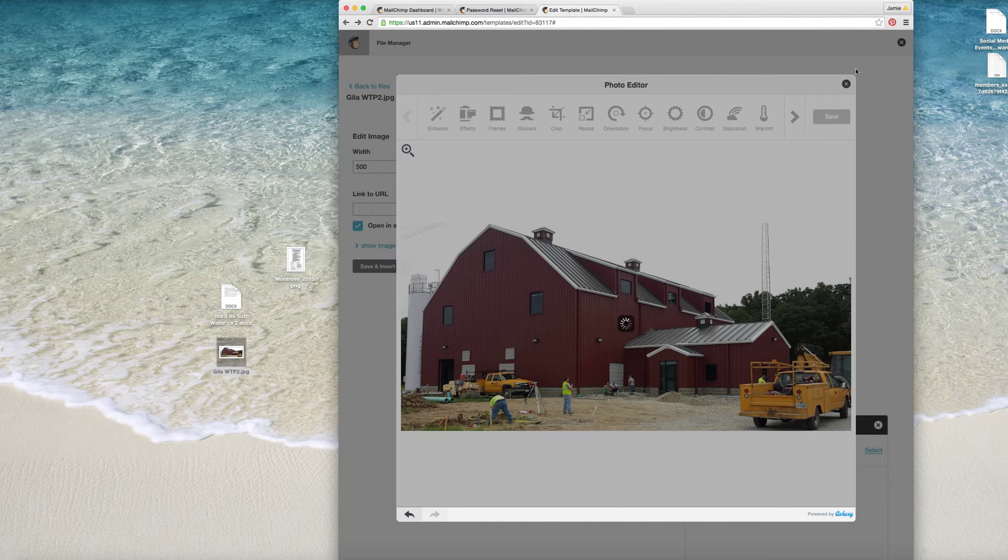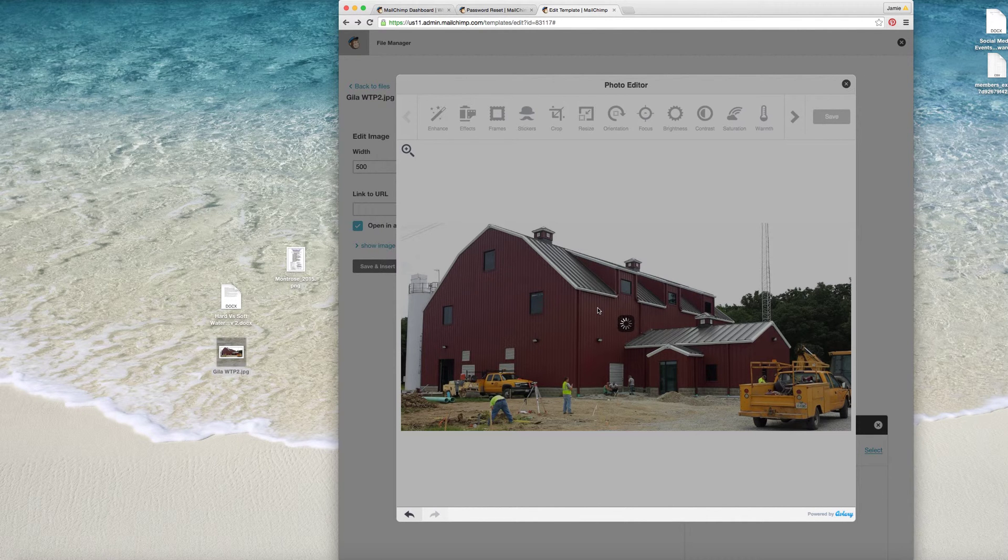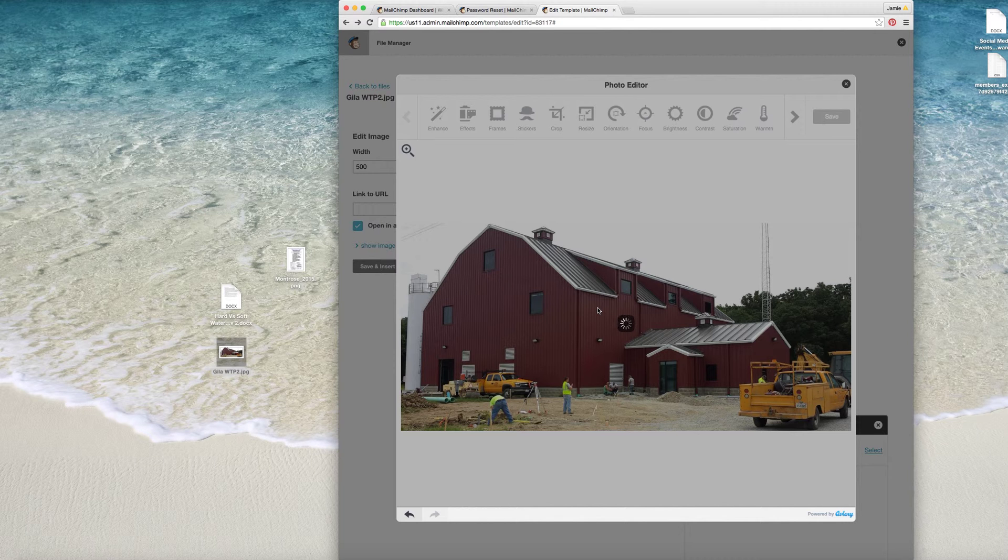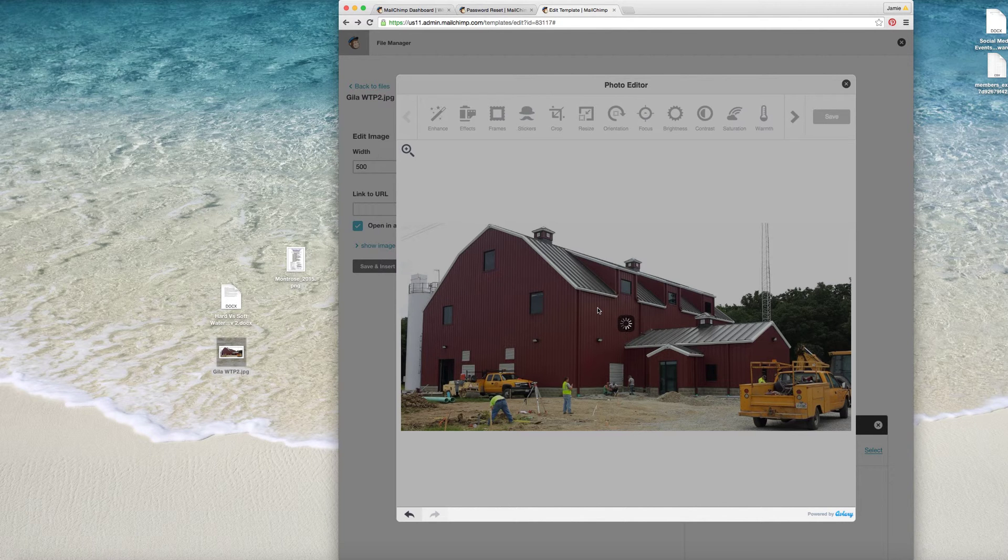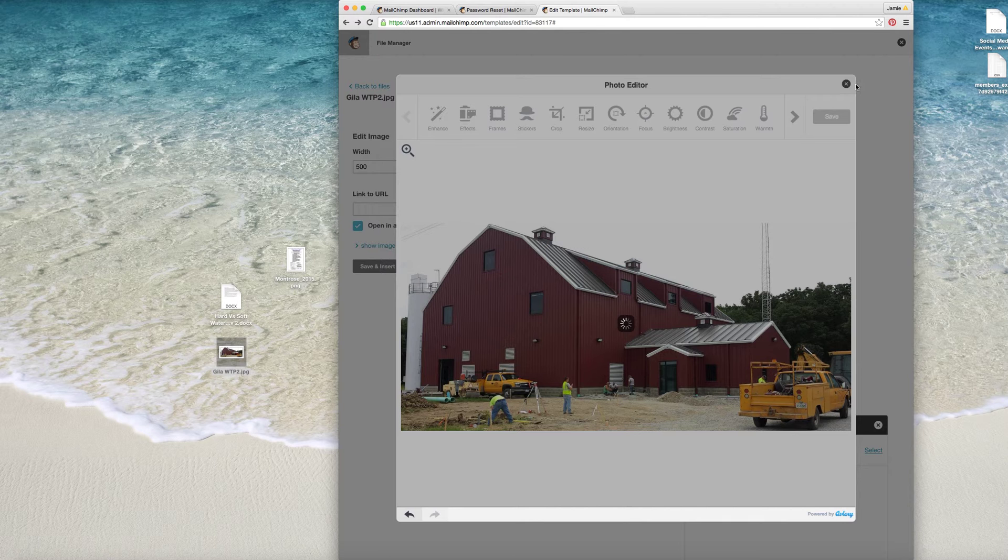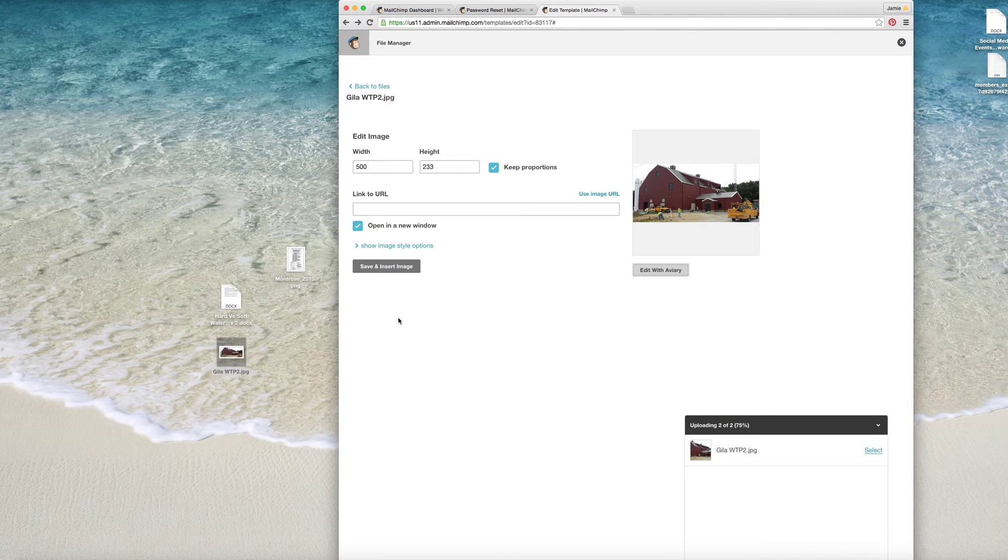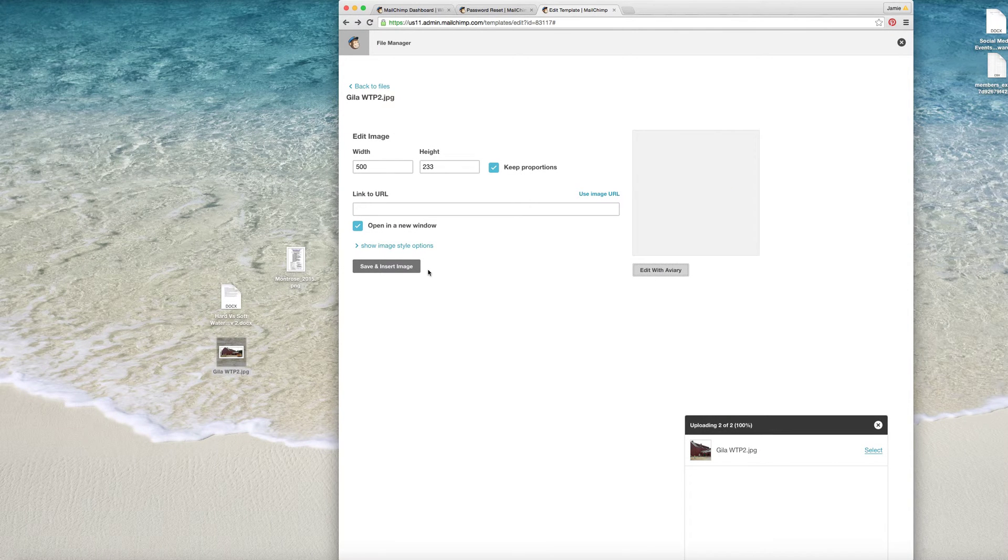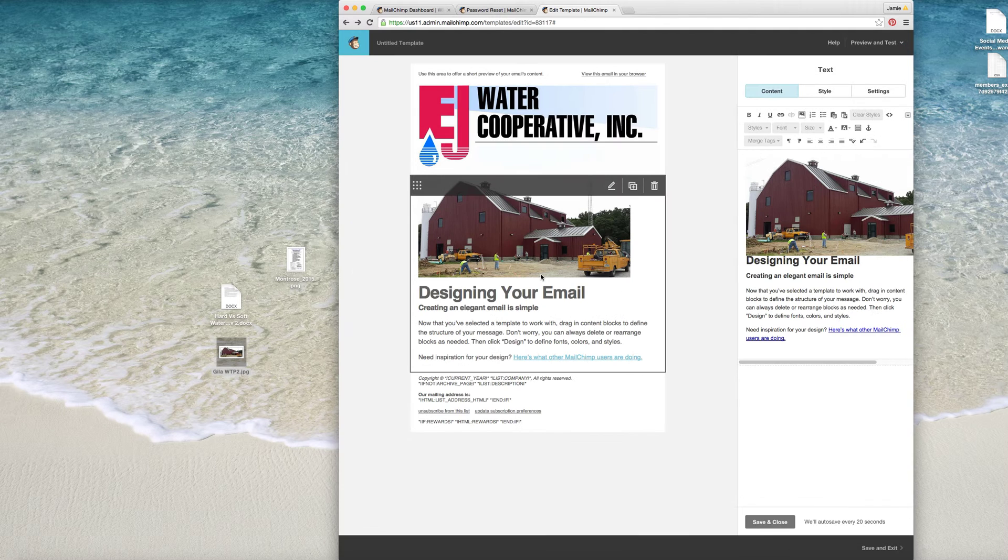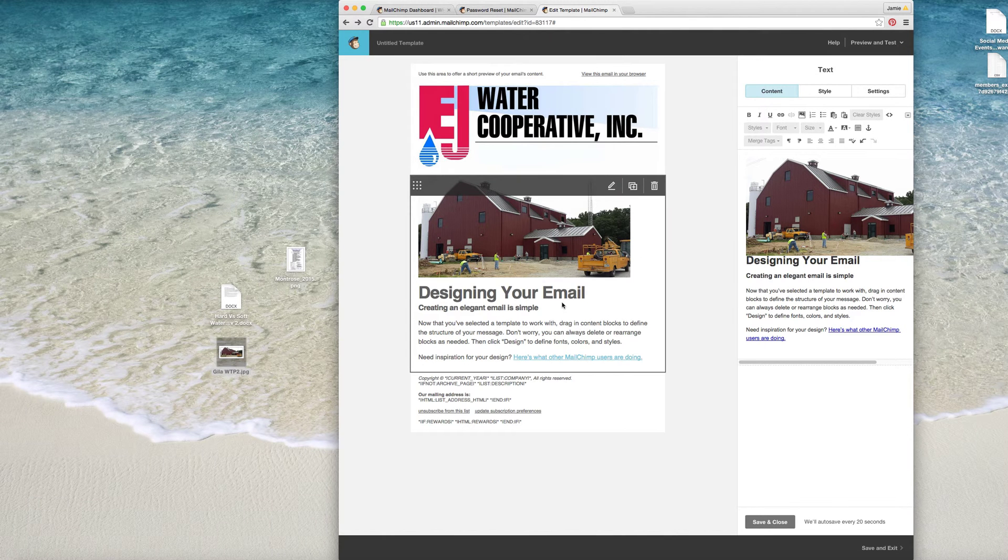So once this saves... Okay, so save and insert image. Now you see it there.